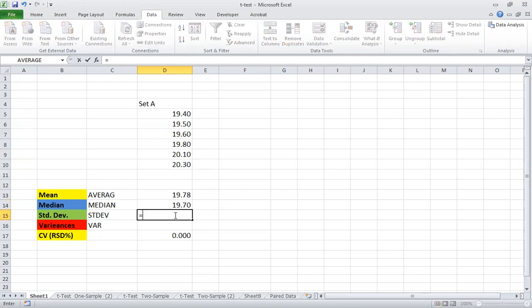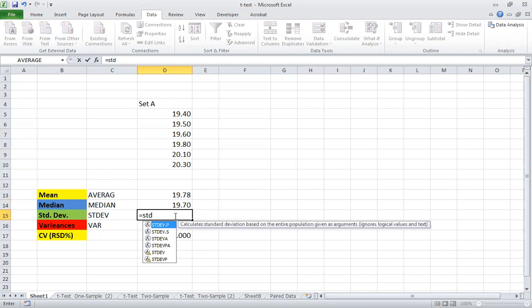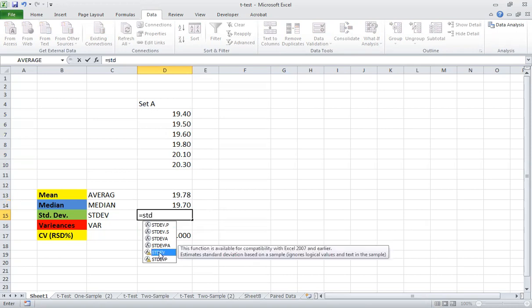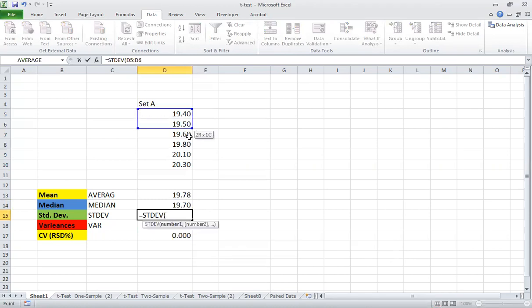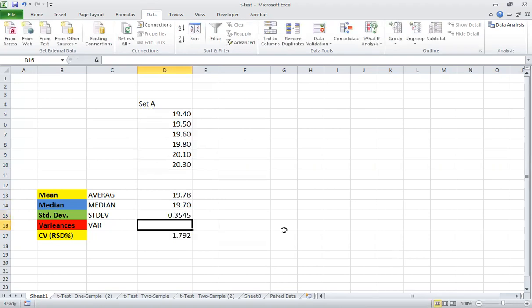Now let us move to standard deviation. You will see that we have many types of standard deviation functions. We use this one here — standard deviation. Same as before, you double-click it, then select the data that you want to measure, and then press enter.